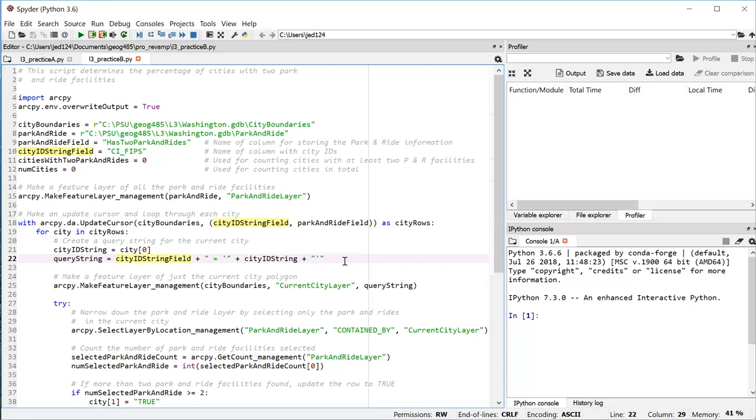Once we have that string, we can make a feature layer that has just that one city in it. The way we do that is in line 25. We call the make feature layer tool again, but instead of passing two parameters here, we're going to pass three. The first two are going to be the same as before. Plug in the path to the dataset. We assign a name for the feature layer object. And in this case, we're going to call that feature layer current city layer. But then the third parameter is that query string that we just created on line 22. And that's going to cause our feature layer to have just one city in it.